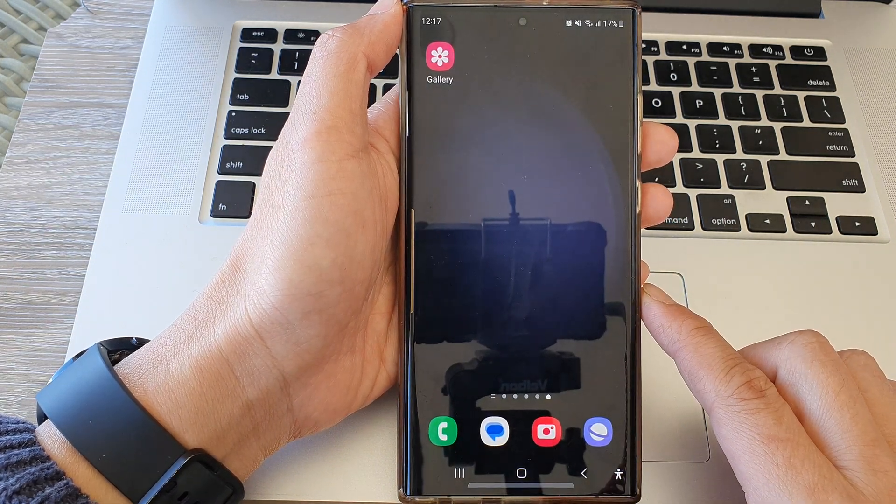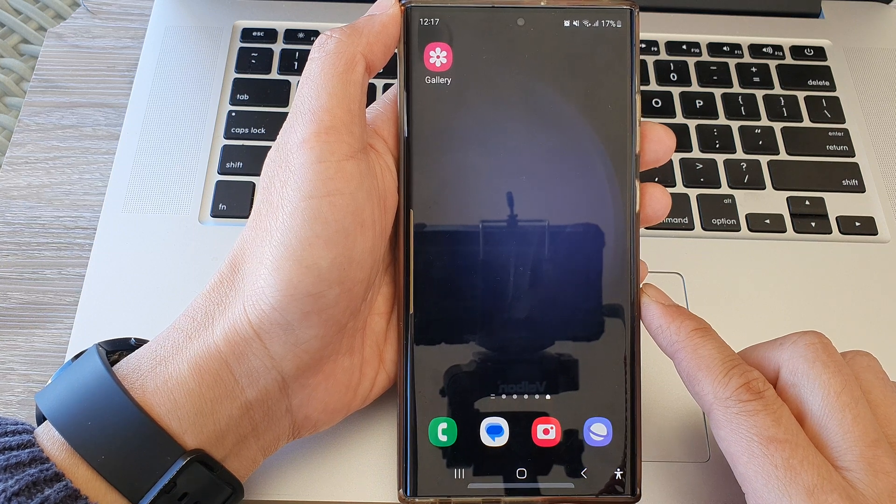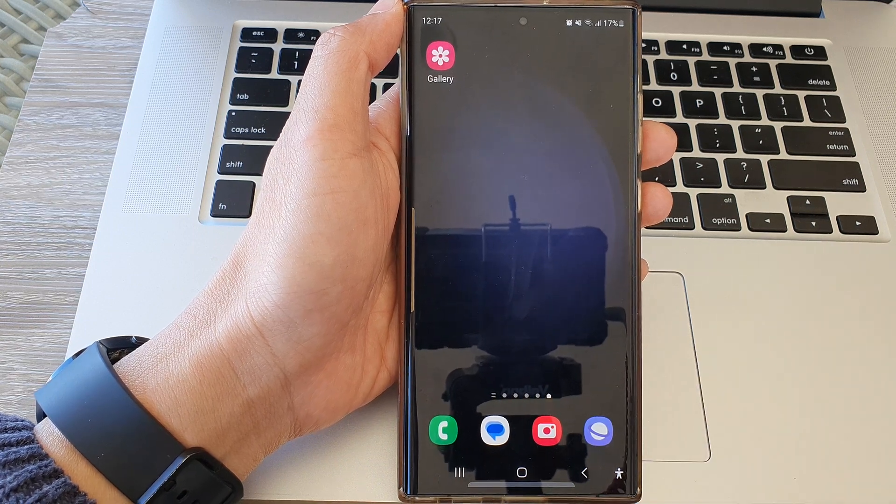After that you can tap on the home button to go back to the home screen. Thank you for watching this video, please subscribe to my channel for more videos.